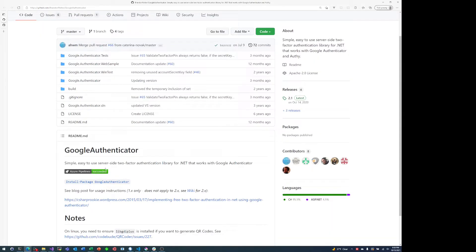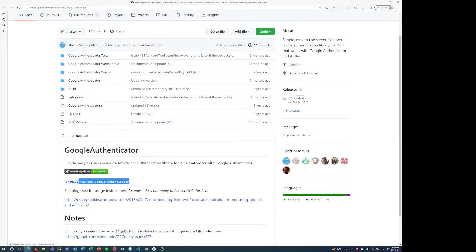We'll call it register.cshtml and what we're going to be doing is first we have to install the NuGet package and then we'll just copy and paste, basically copy and paste some boilerplate code from the wiki.